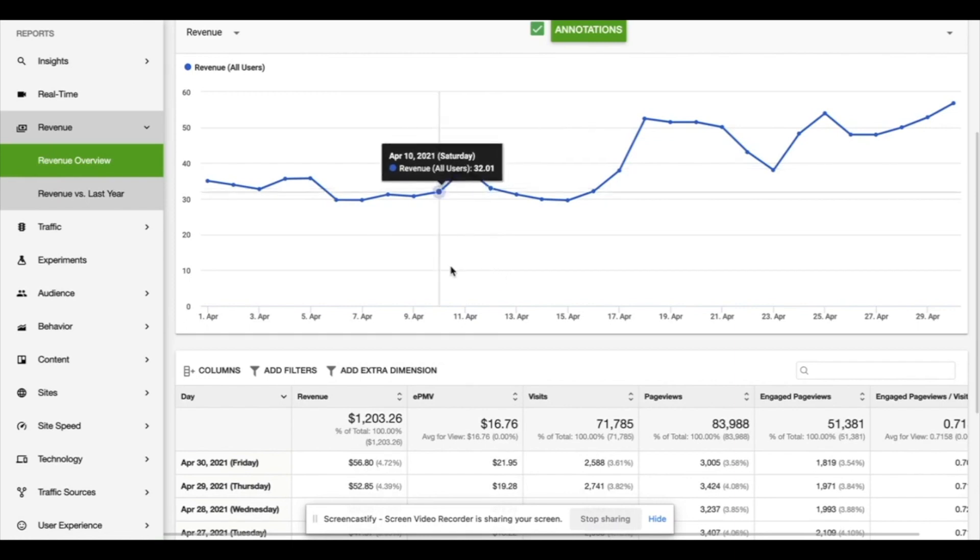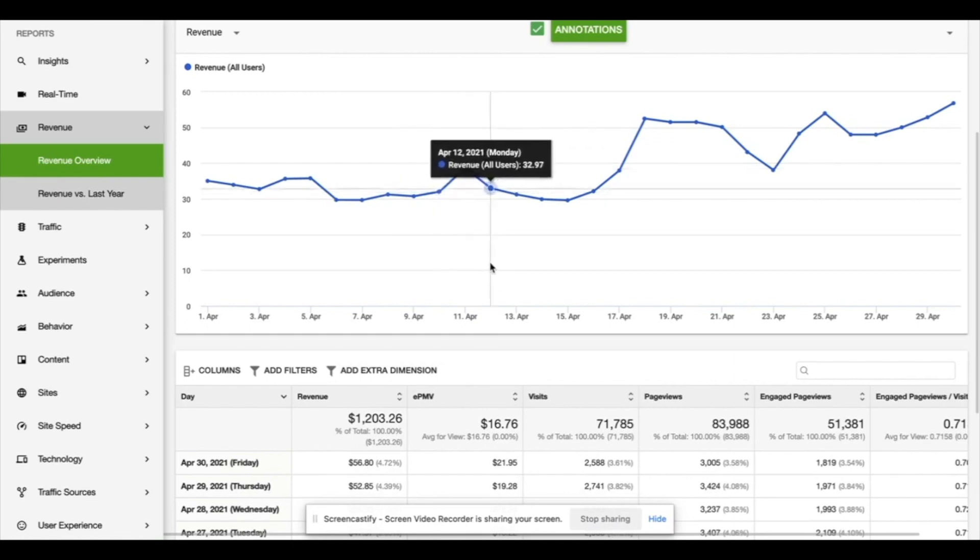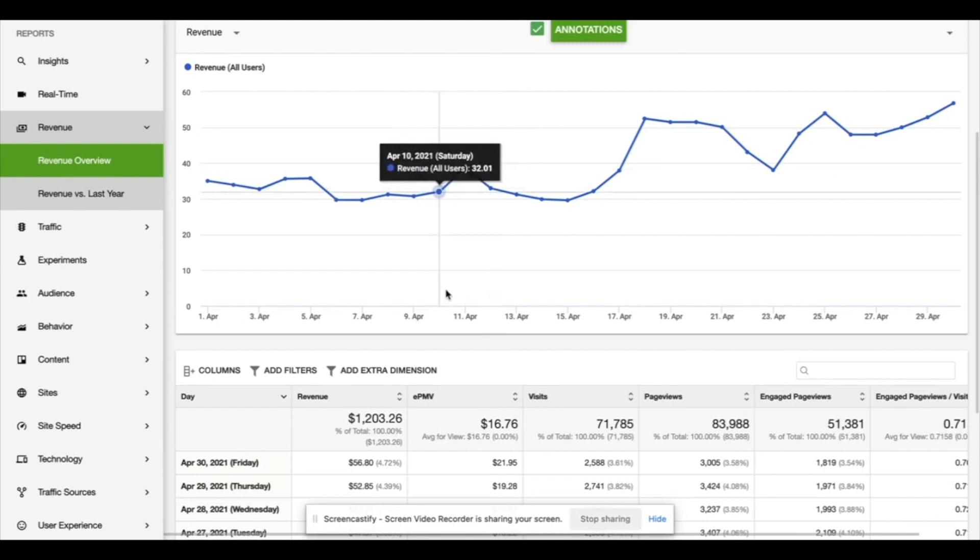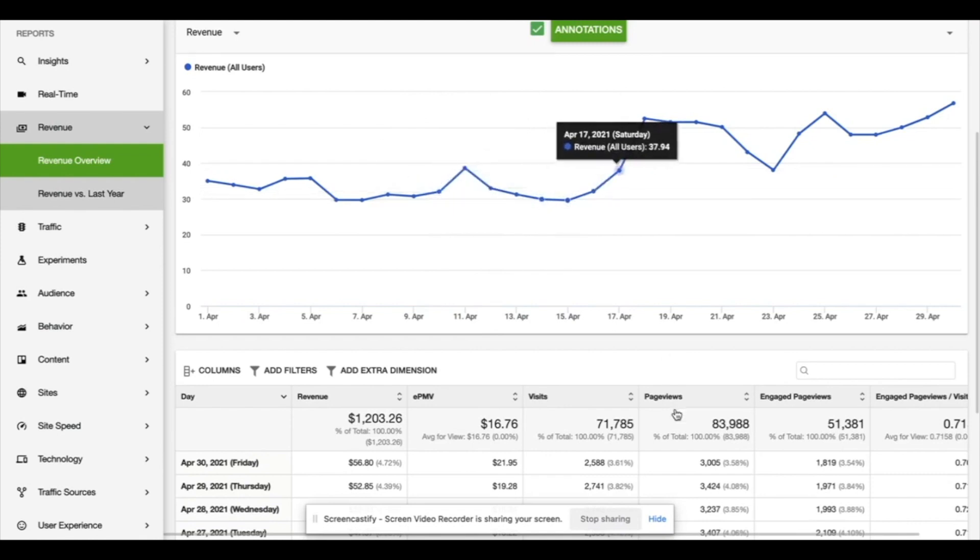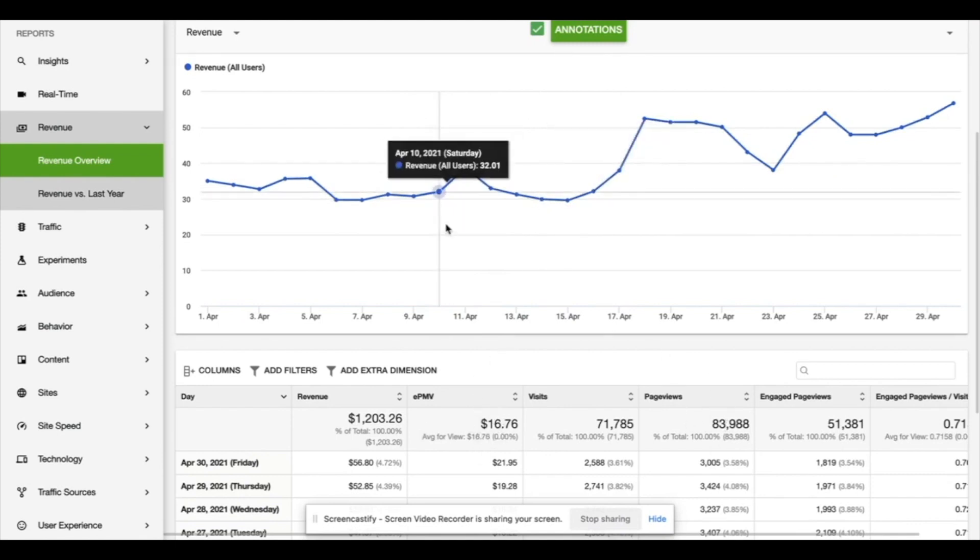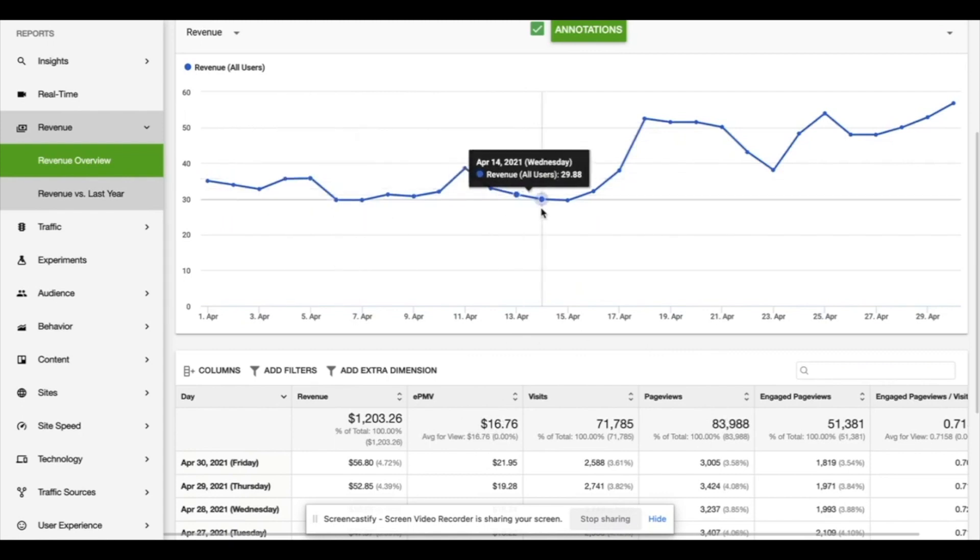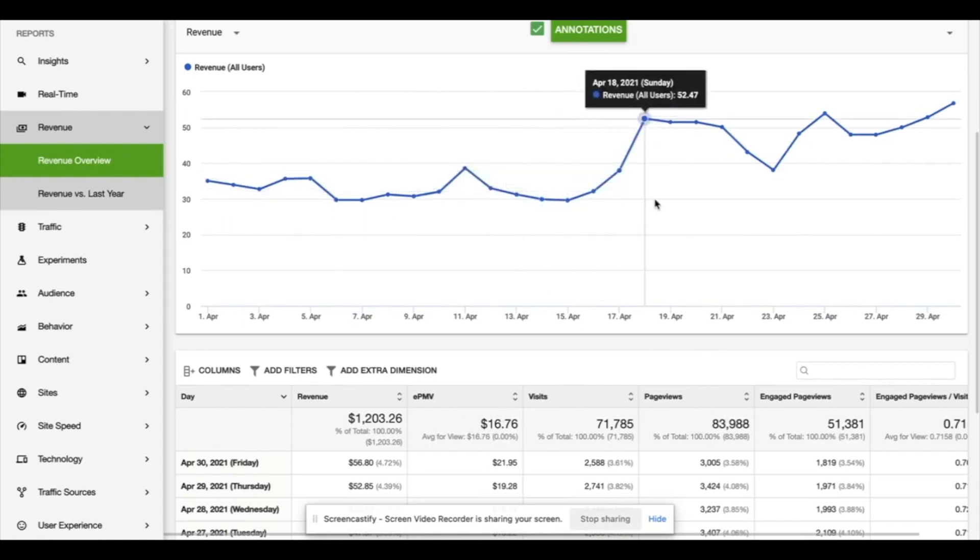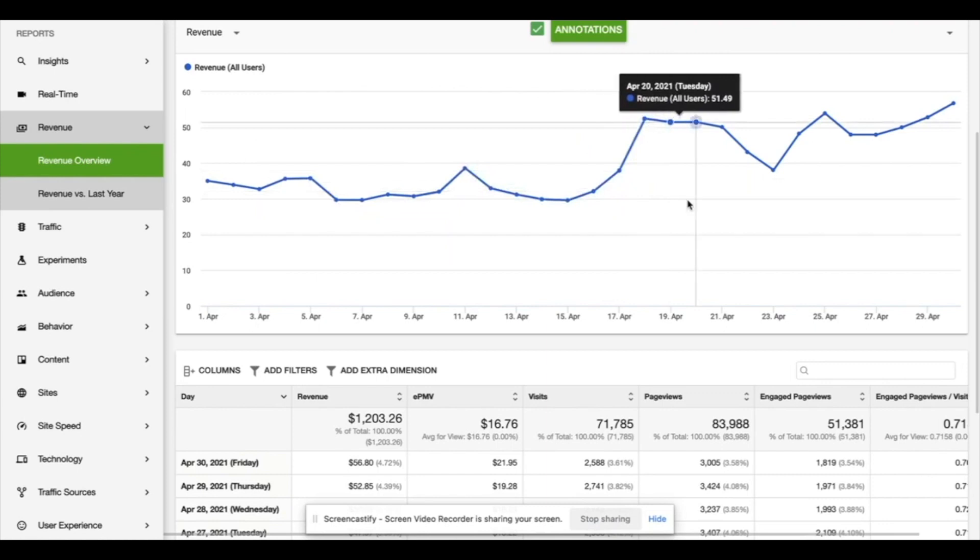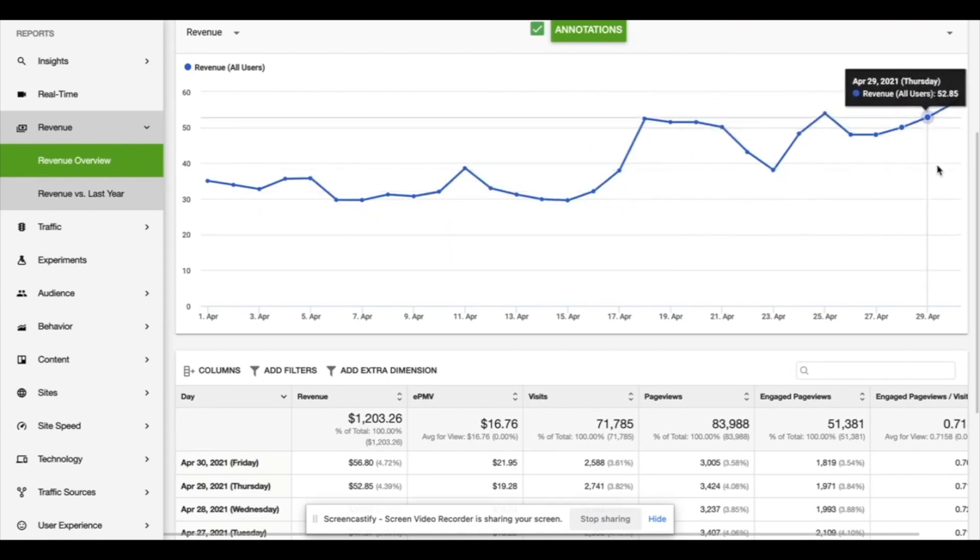So what can we see here in our earnings? The traffic from last month has increased slightly but our EPMV has dropped down to about $16 unfortunately. It's a bit of a drop there but not the end of the world. We've had a couple more days over $50 which is nice.